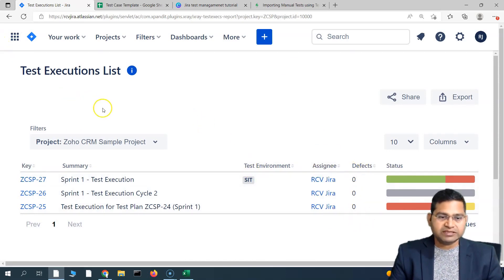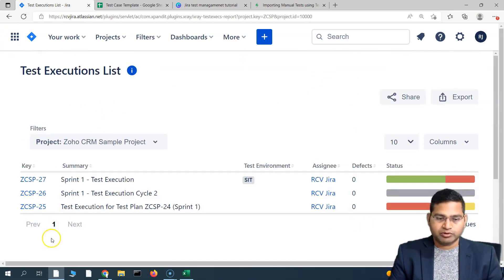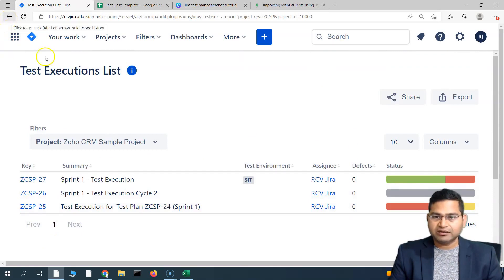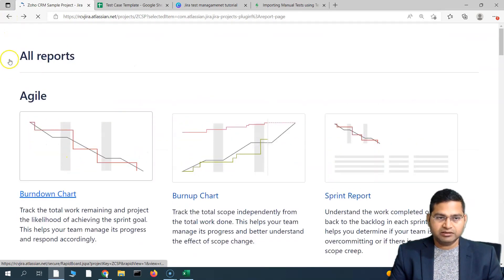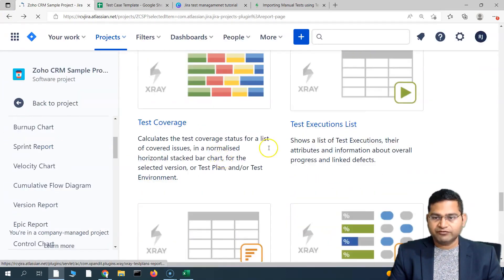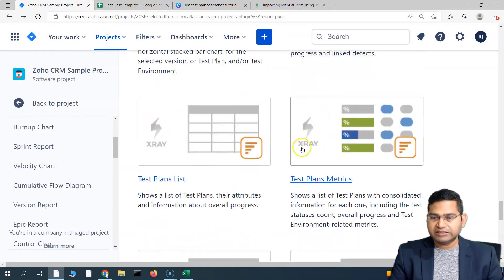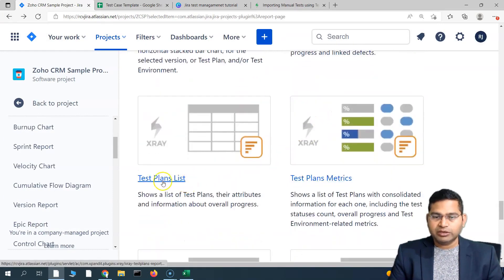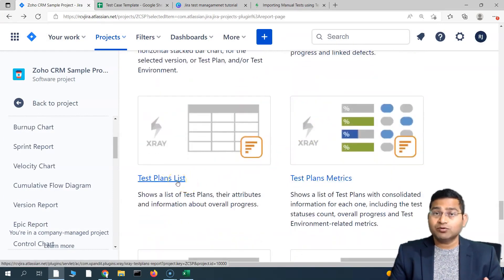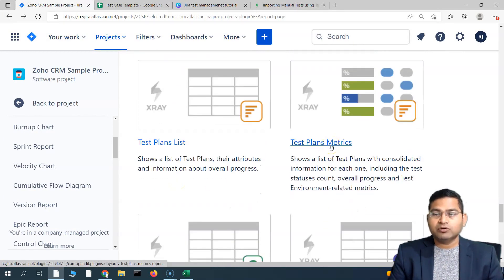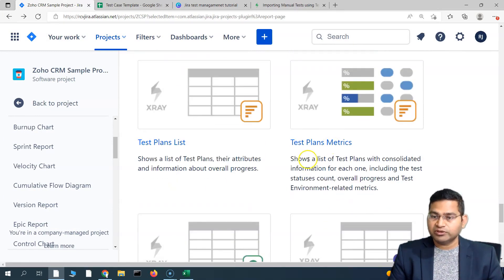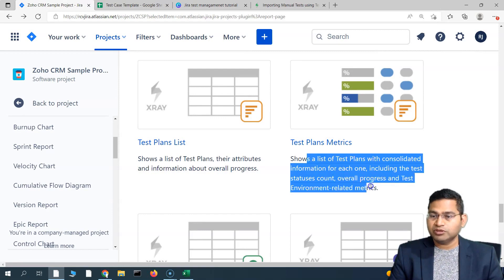This is about the test execution list report. If you go back to the report here, you have different reports. We have seen the execution list. Similarly, you have the test plan list which will list out all the test plans. And then you can go ahead with the test plan metrics.